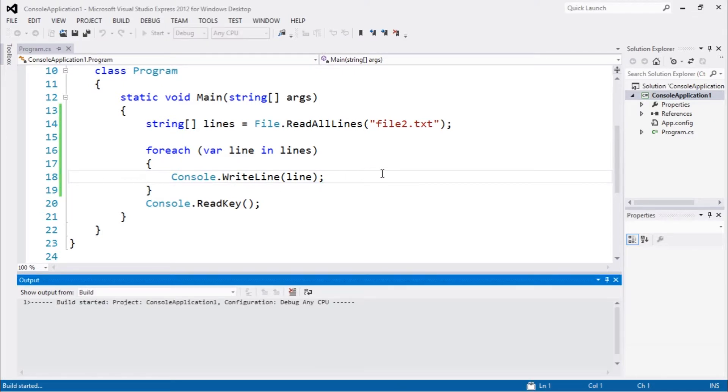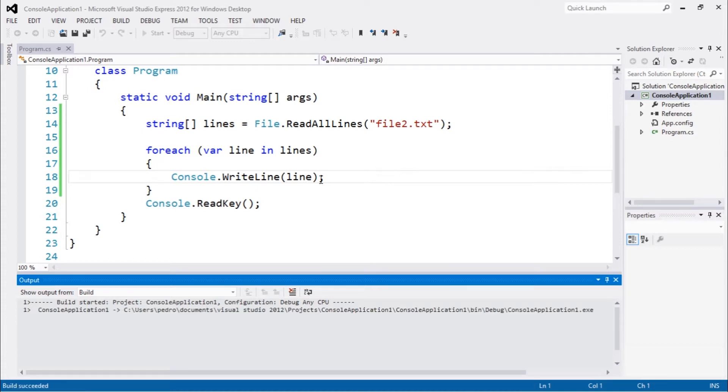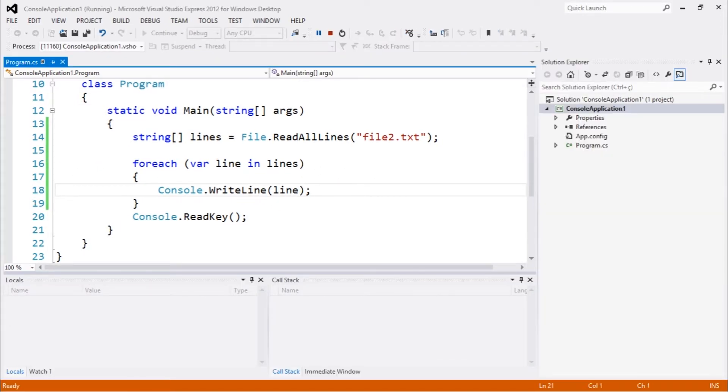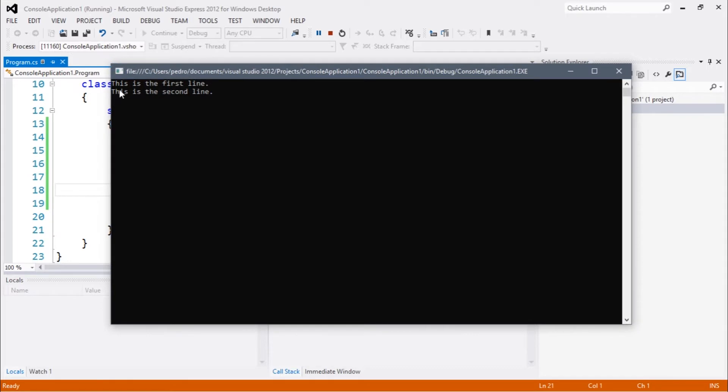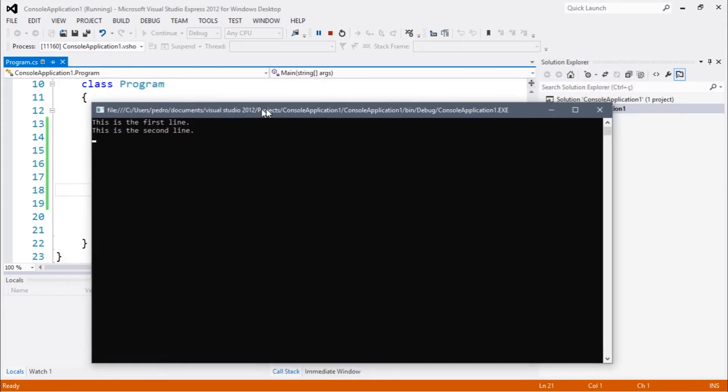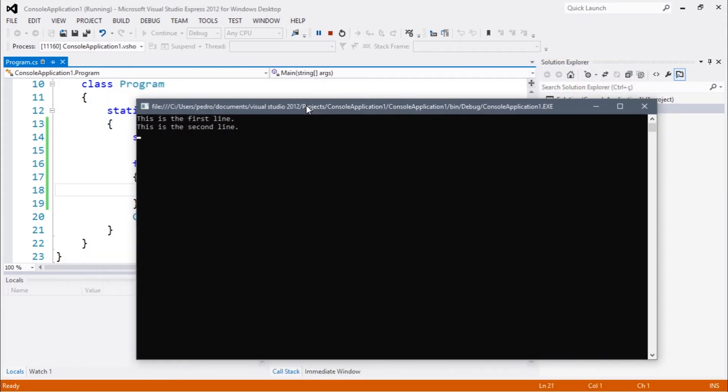So the output is being made here. You guys can see you have the first, this is the first line and this is the second line.